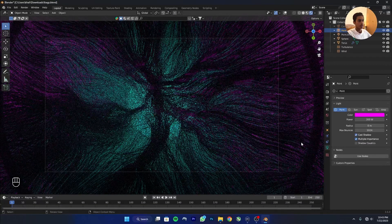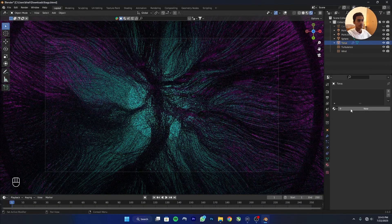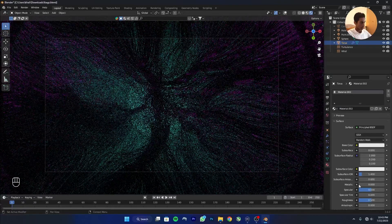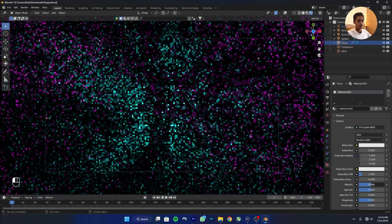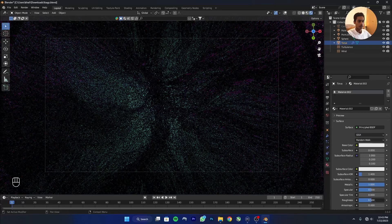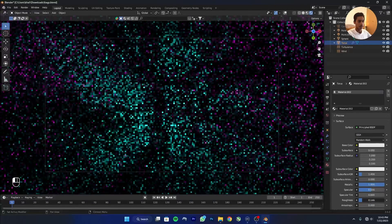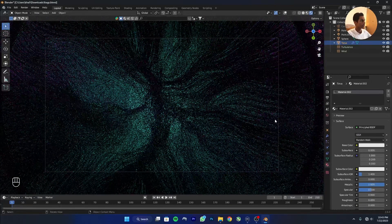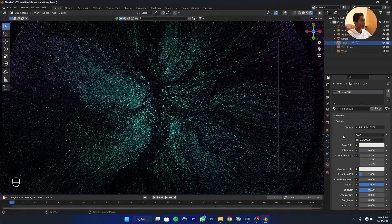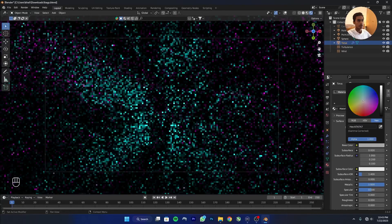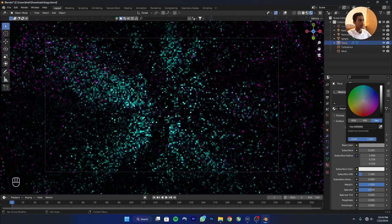Click on the torus, add a new material, fill up the Metallic value, and take down the Roughness. Make it a bit dark.